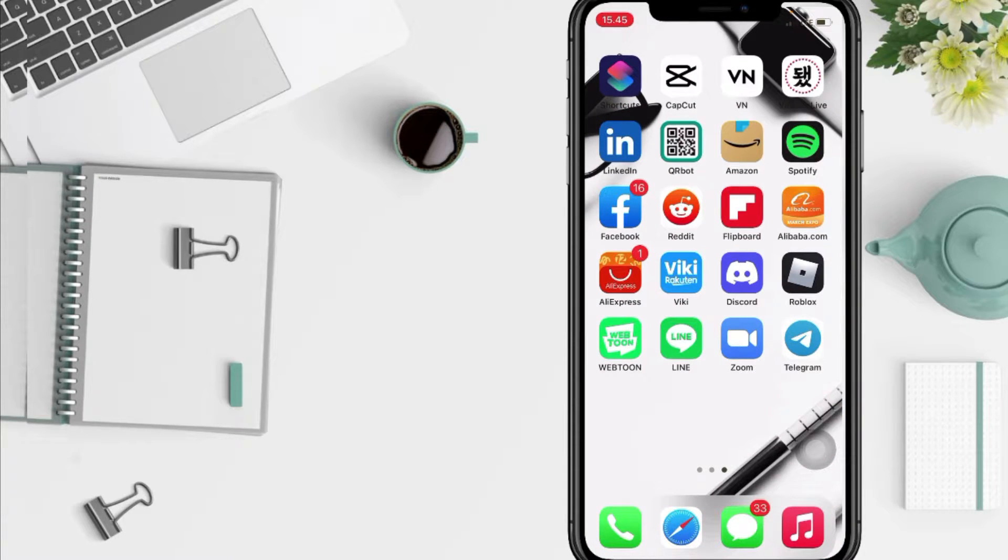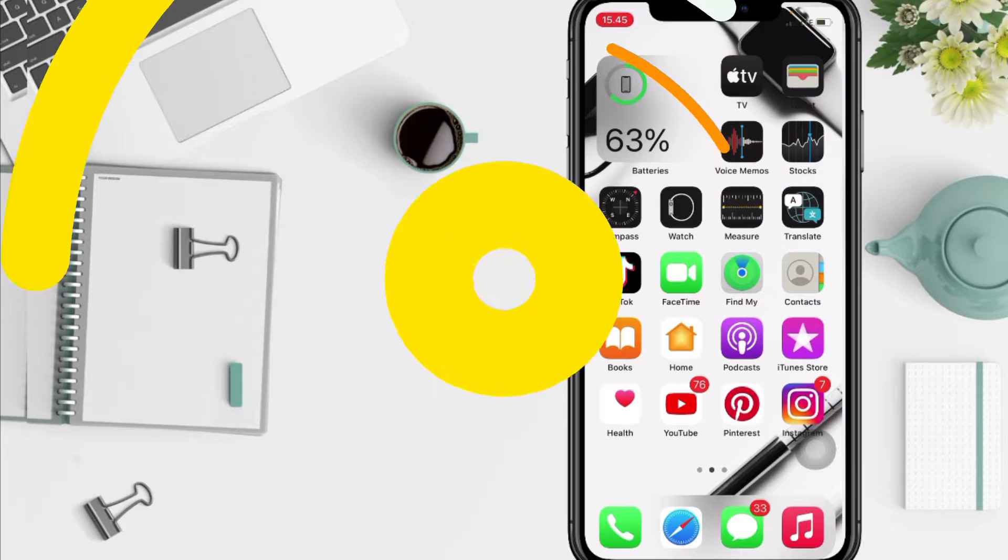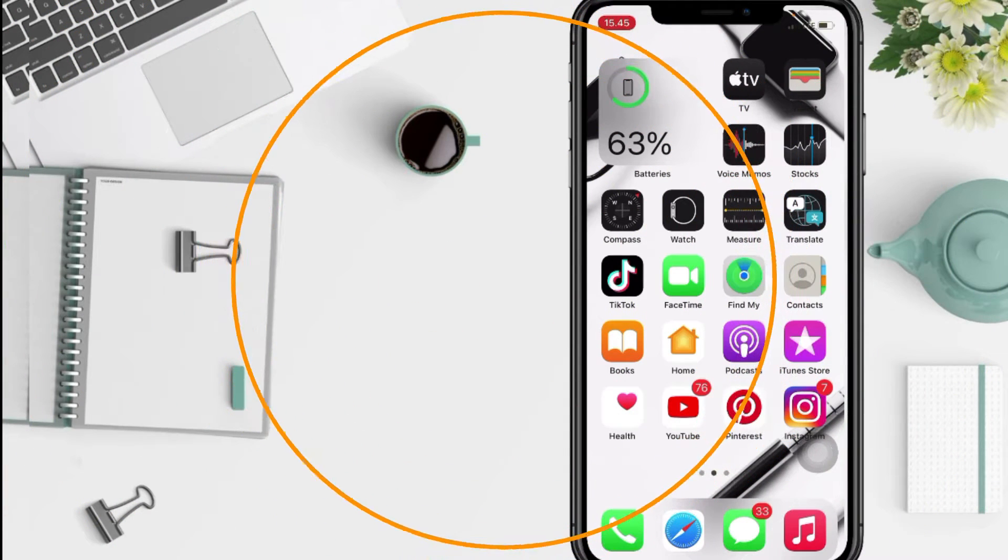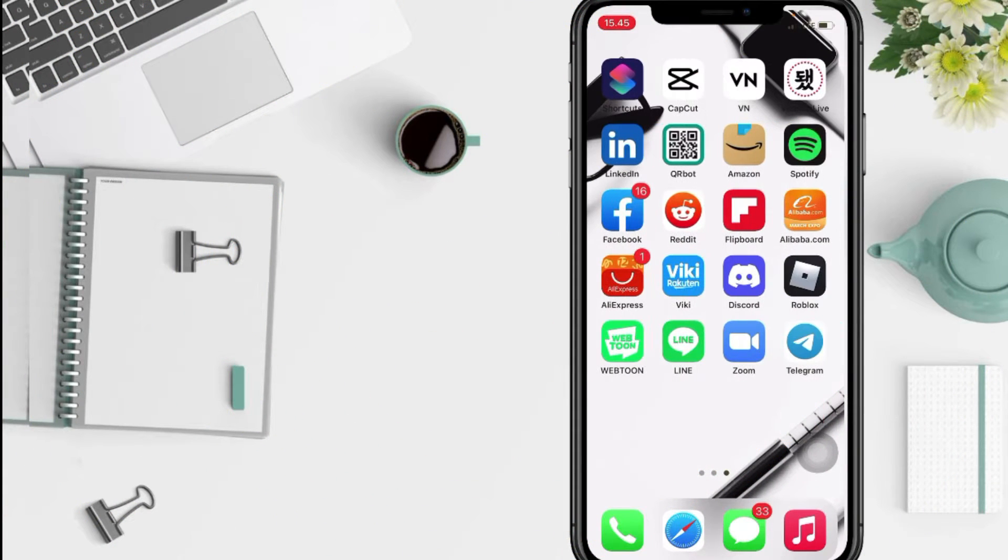So without any further ado, let's get started. First, you have to open your Telegram app on your phone.